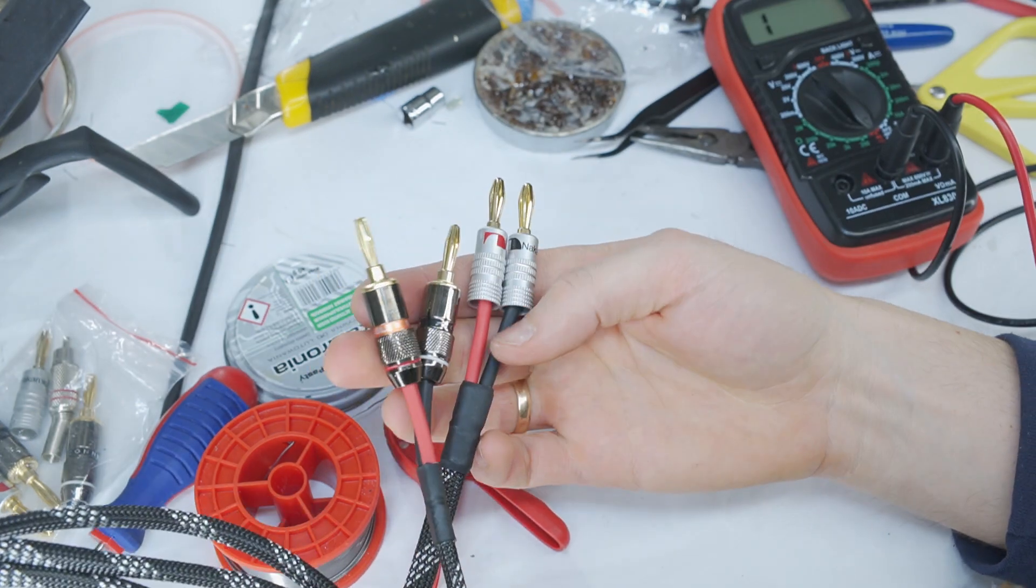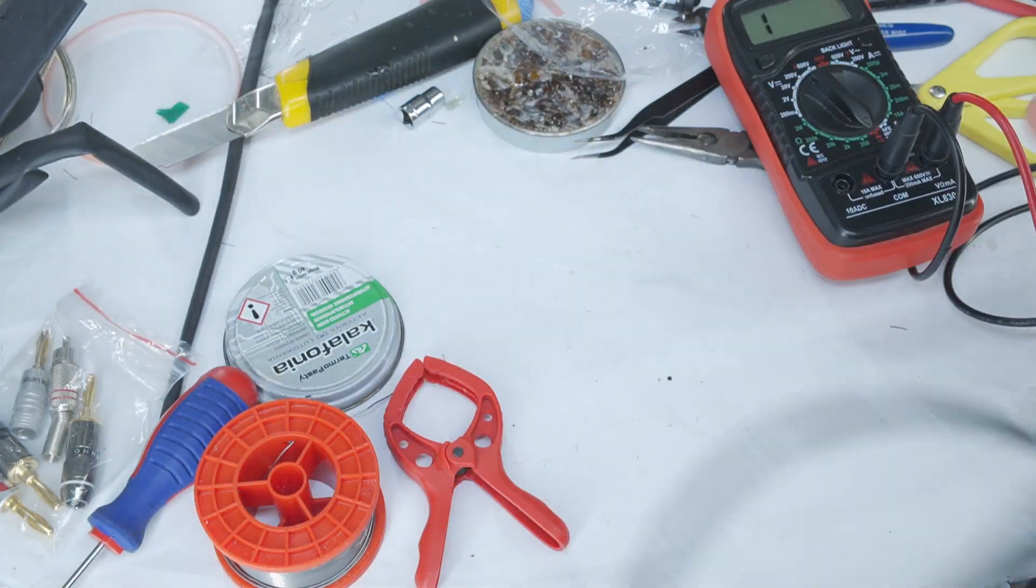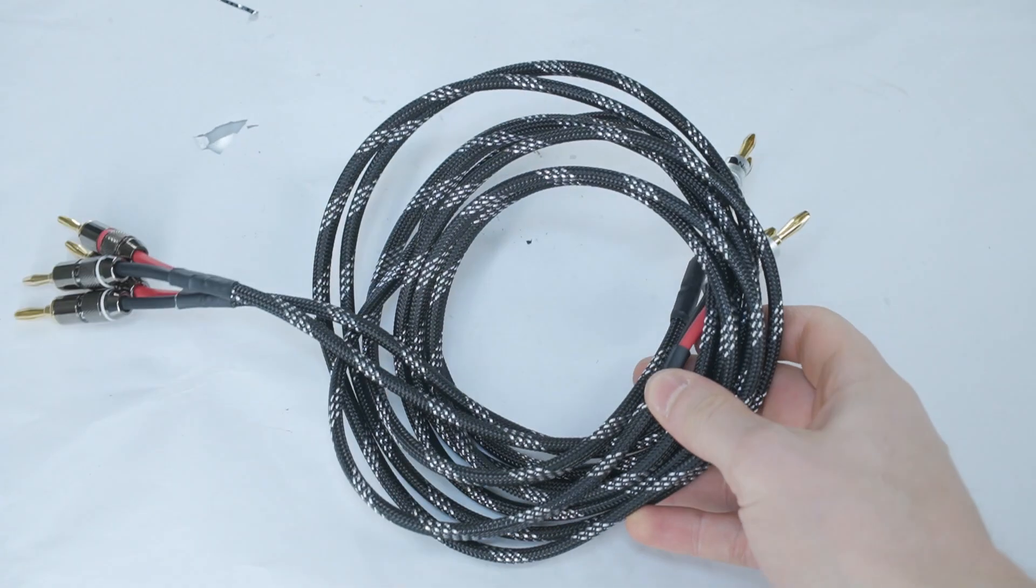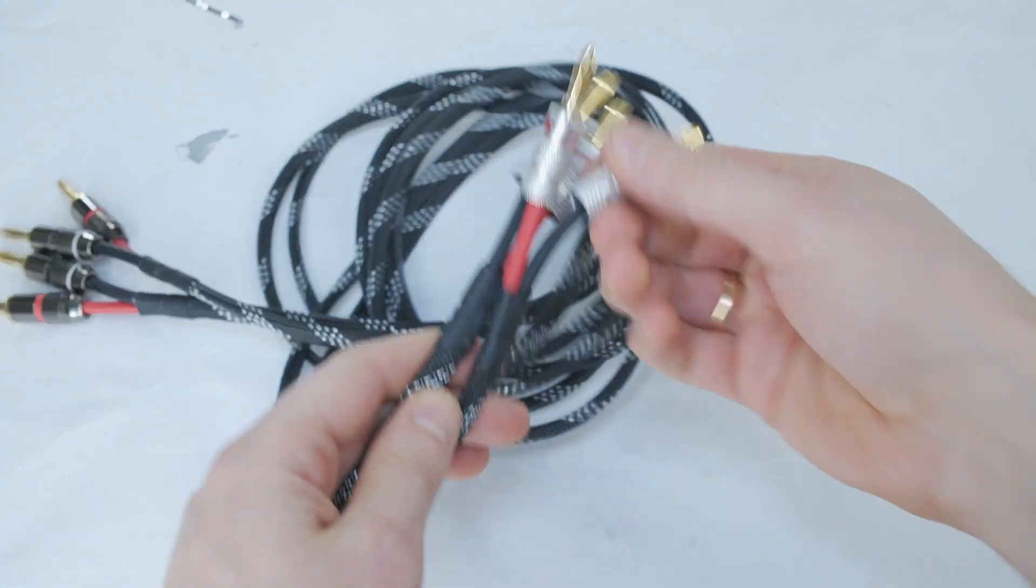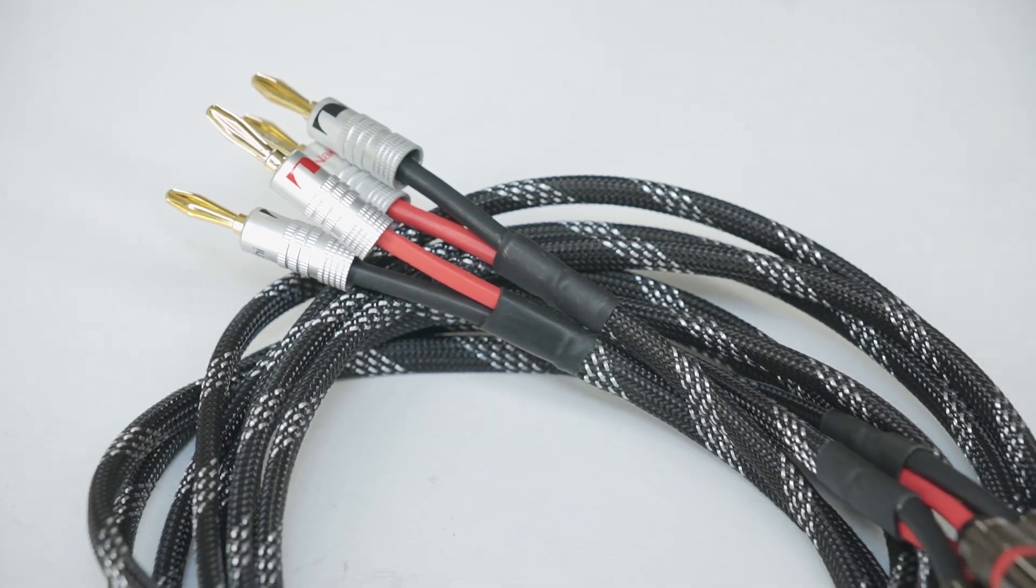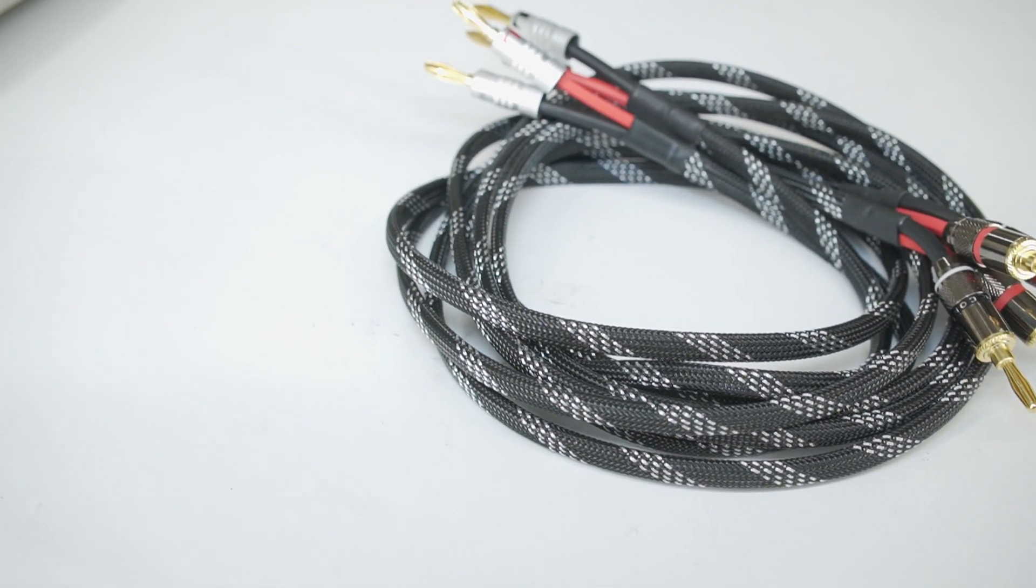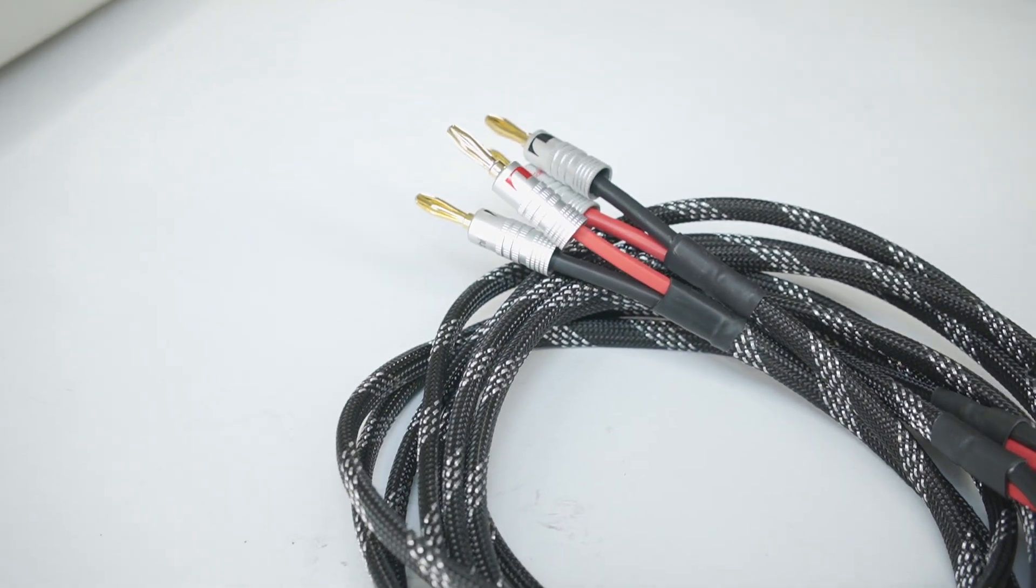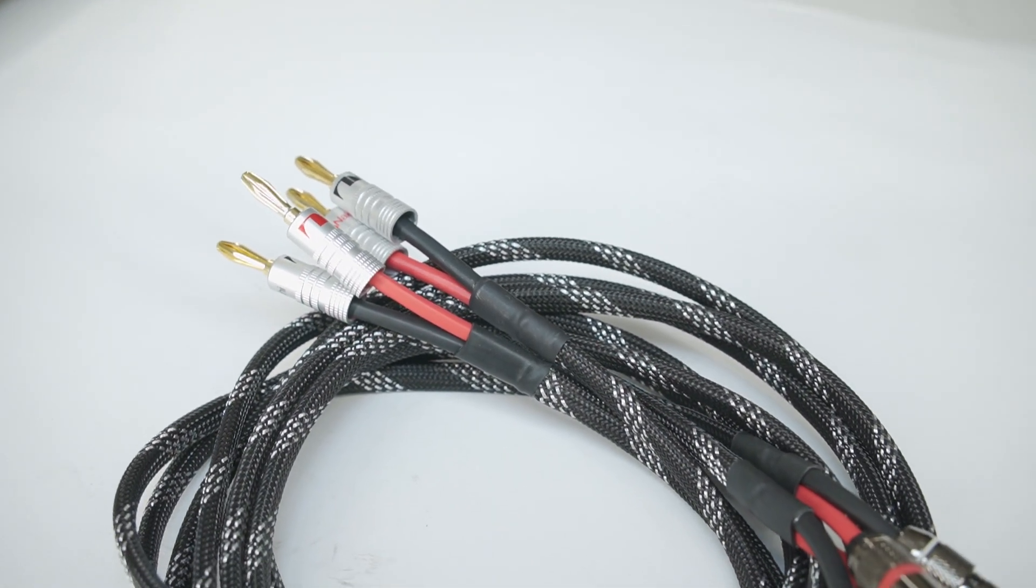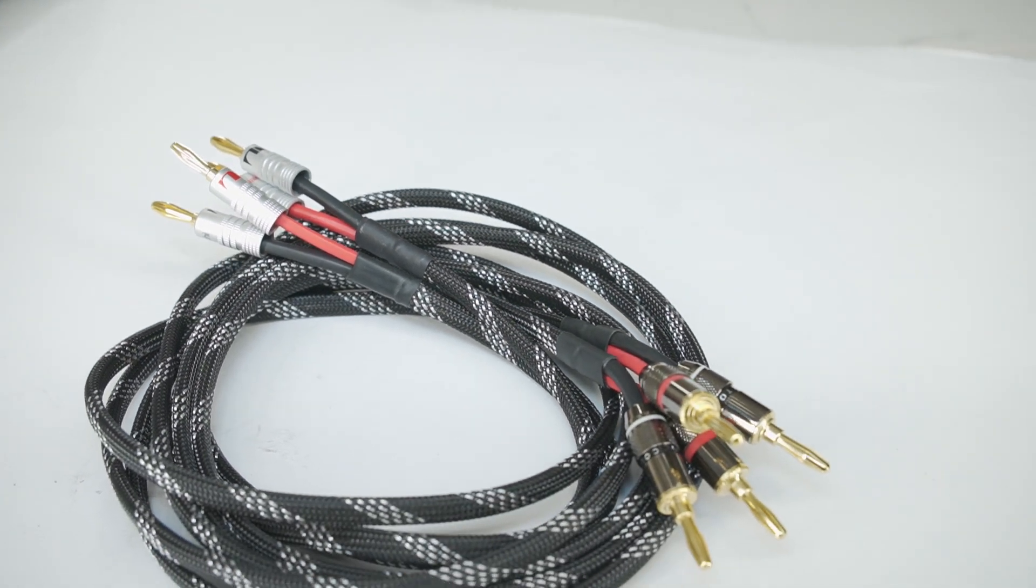Once the first cable is complete, make the second one in the same way. In the end you will have two quality, unique speaker cables that will last for years. Systems may change and improve, but good speaker cables will always be with you. If you have any suggestions or questions while watching this tutorial, feel free to leave a comment. Now back to listening to music.